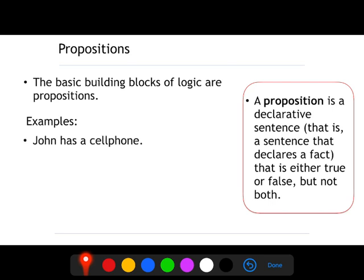For instance, 'John has a cell phone.' Why is this a proposition? If we see the definition of what a proposition is, it says that it's a fact that is either true or false, but not both. So 'John has a cell phone' is either true or false, but it cannot be both. That's why this is a proposition. This is the reasoning you have to do every time you are going to find out if a sentence is a proposition or not.